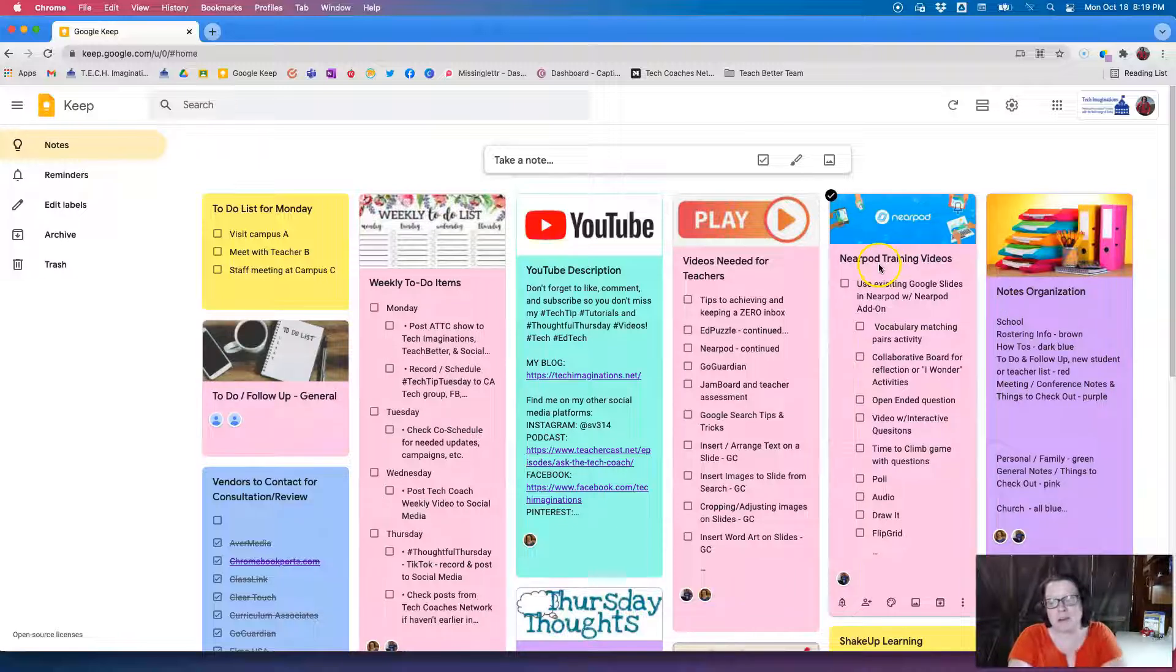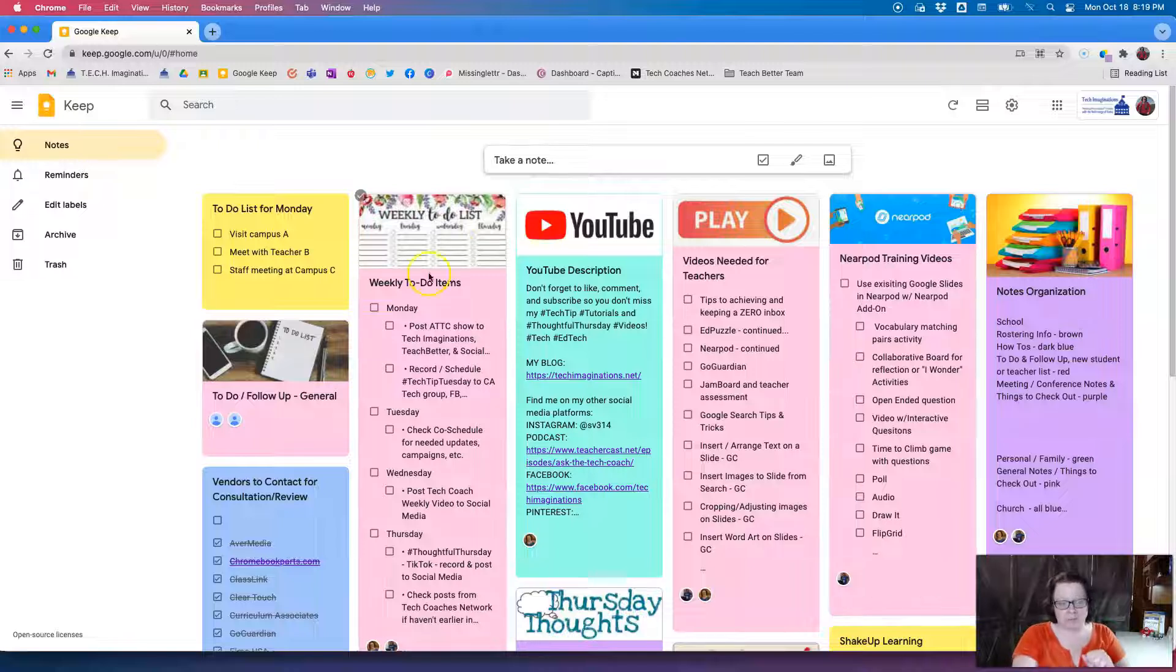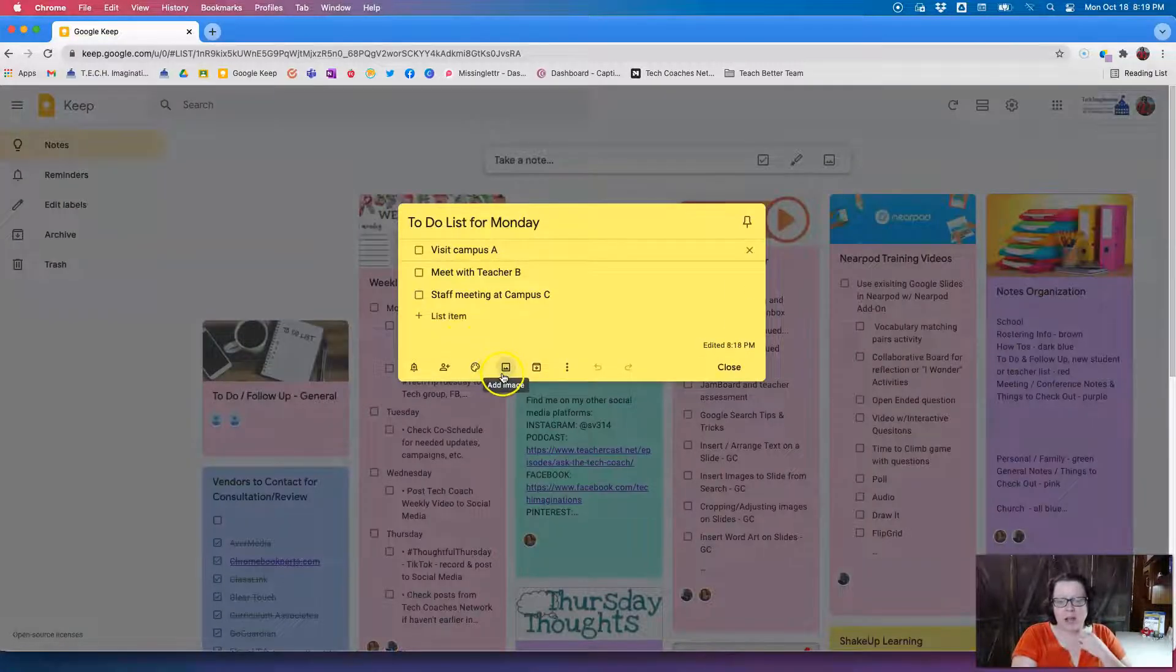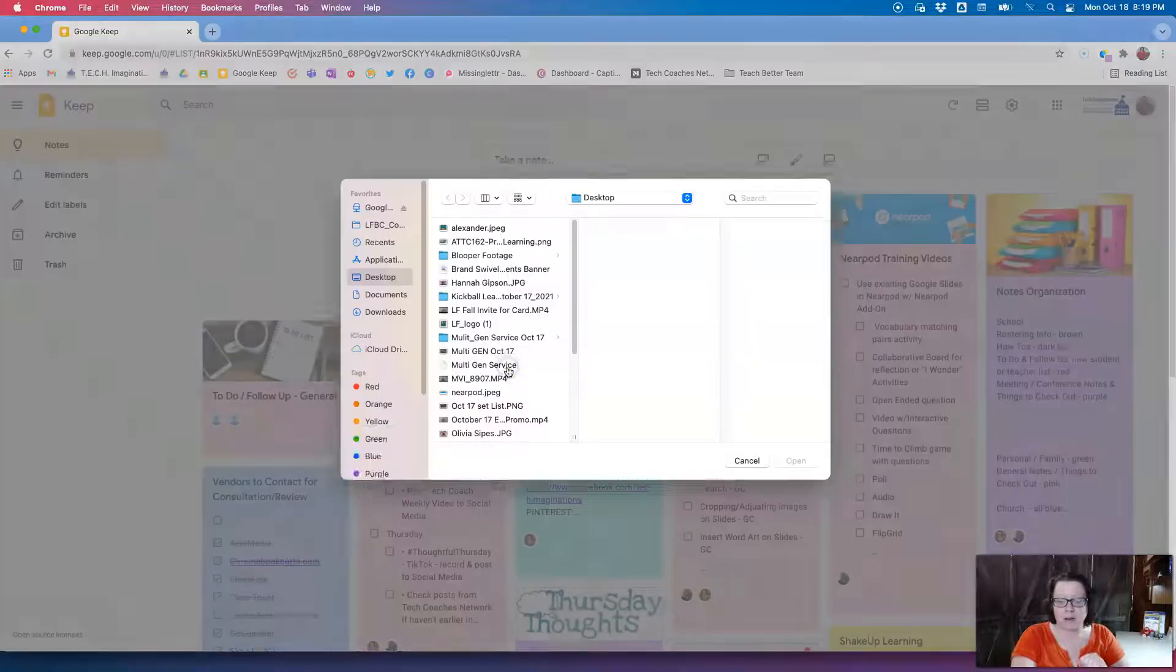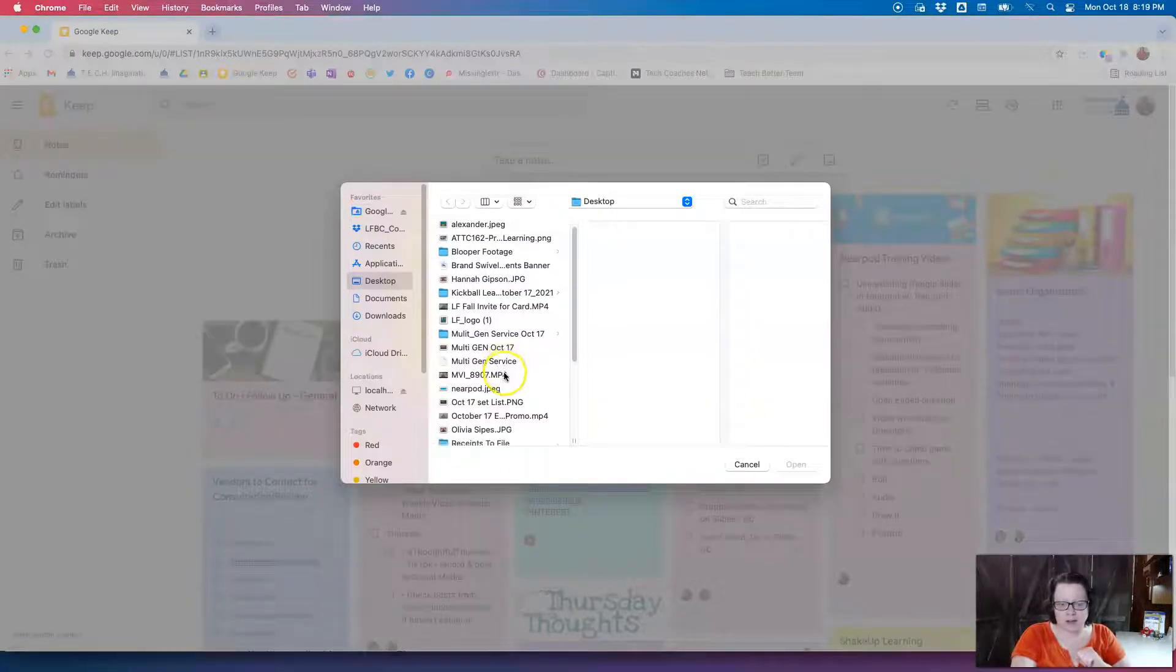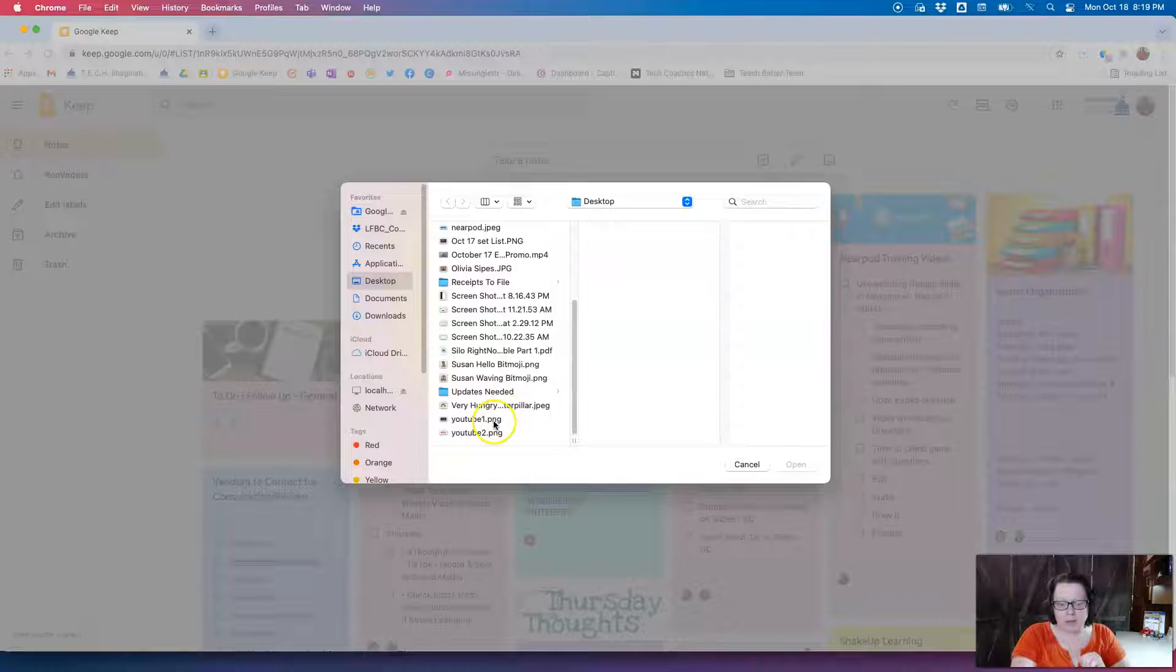I'm working on training for Nearpod videos and such as that, so I have that image up here. So I have my note here and if I want to add an image I'm just going to go to the little picture frame icon, click the icon, and then I'm going to go find an image.